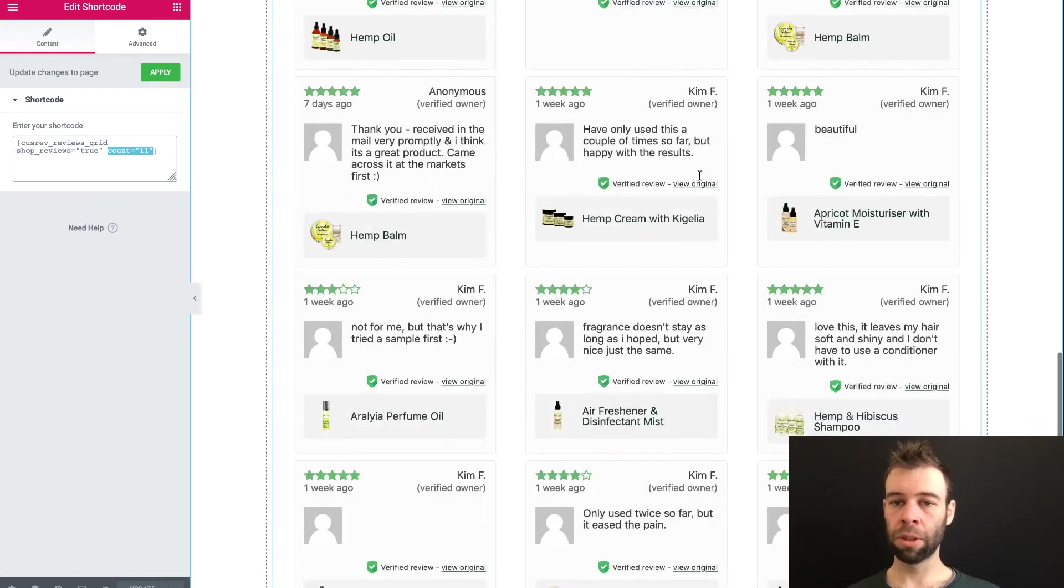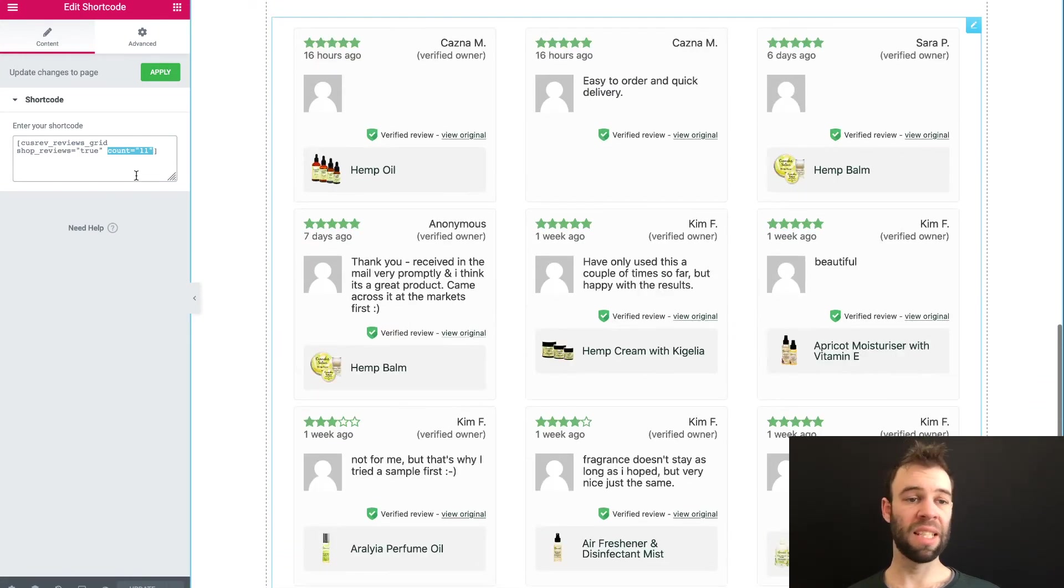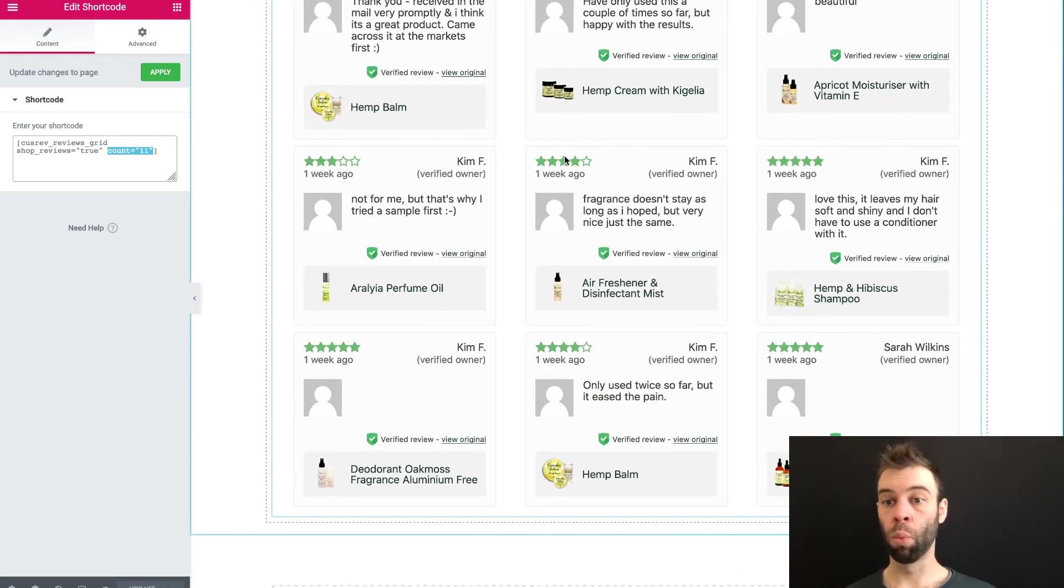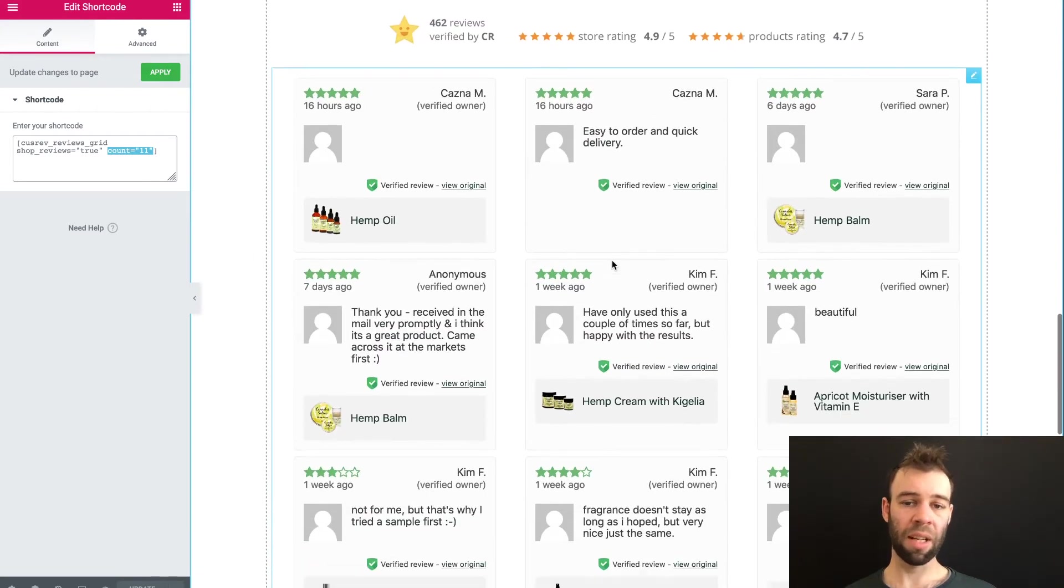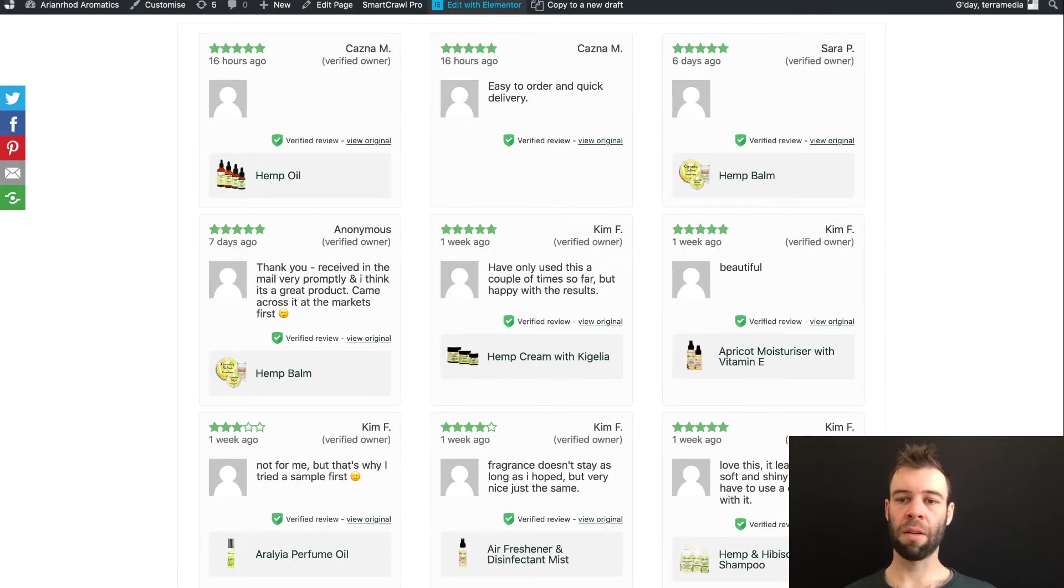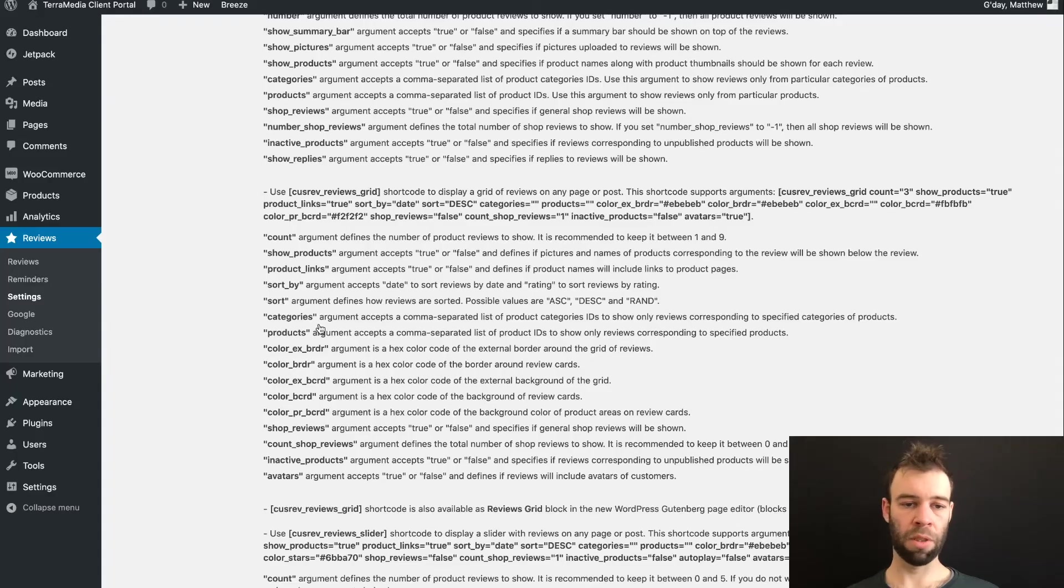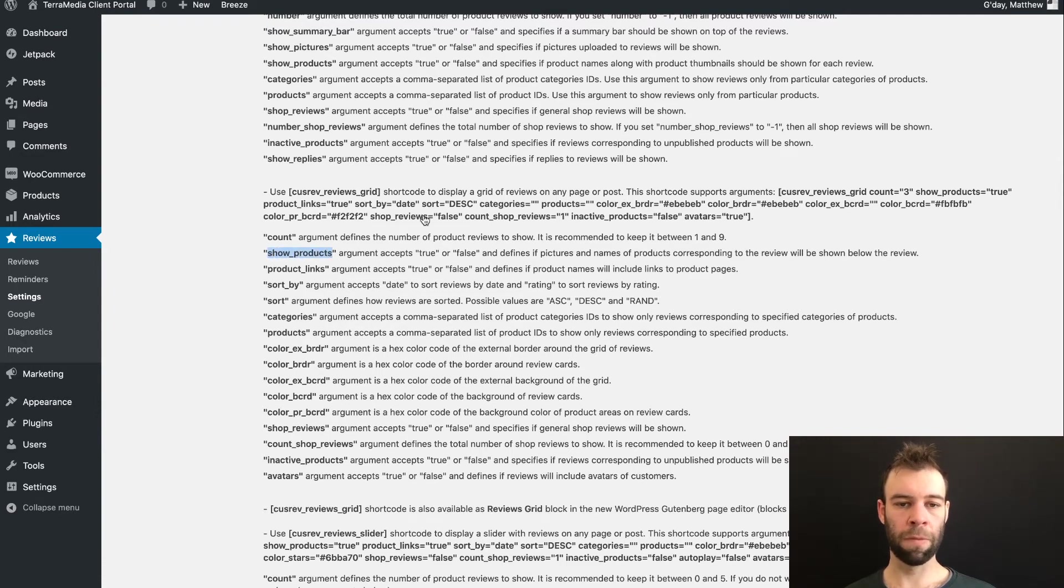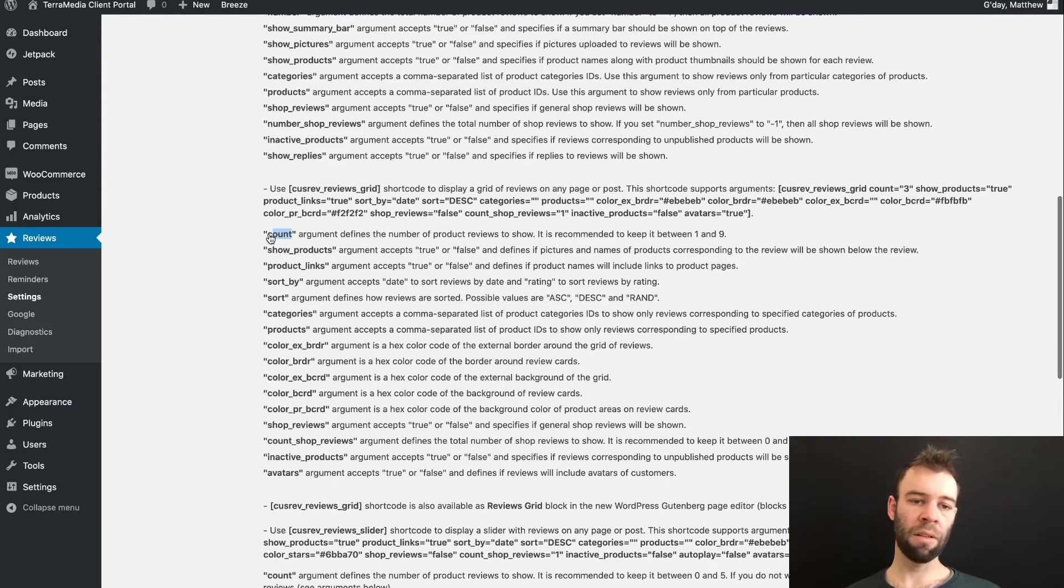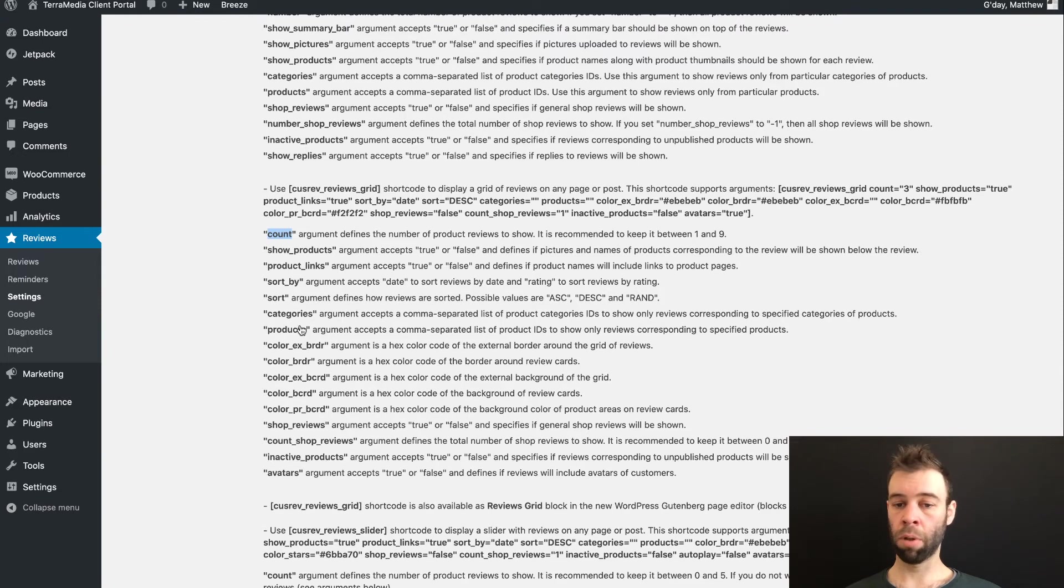Now, just as a quick reminder, that's because it defaults to one shop review being shown. So if I have 11 products and one shop review, that gives me 12, which makes my grid even. So that's all the arguments I've specified, and that creates this display. There are other arguments we can use though. We can turn off the products, the pictures and names of products using this show products argument and setting it to false. We can turn off links to the products. We can use count to specify the number of product reviews to show. We can choose to specify categories and products, how we're sorting, color scheme, where we want to show shop reviews, how many shop reviews.